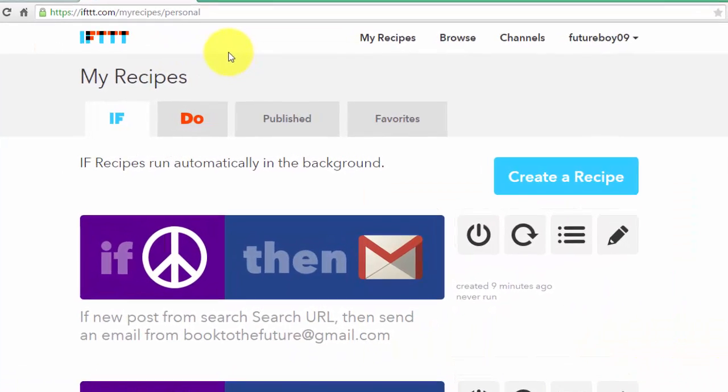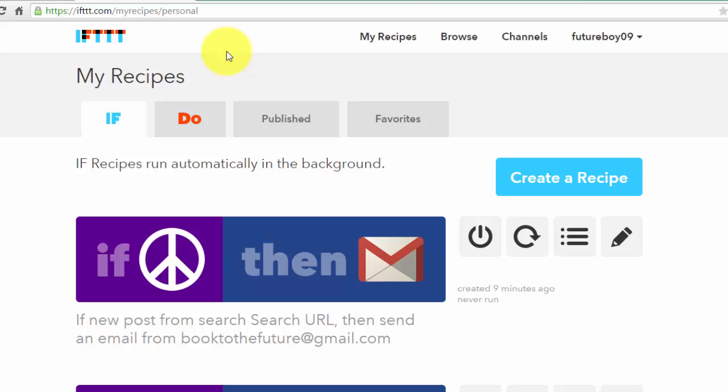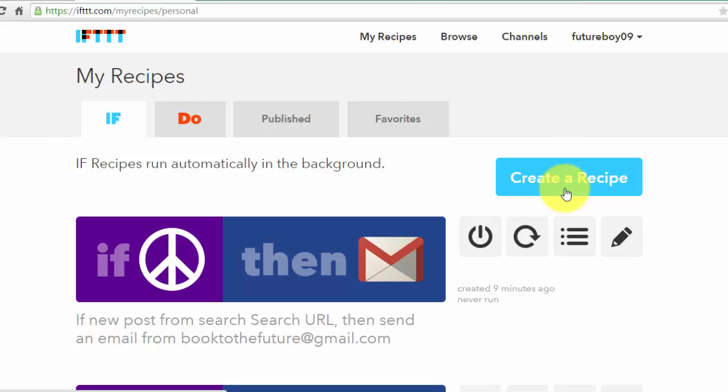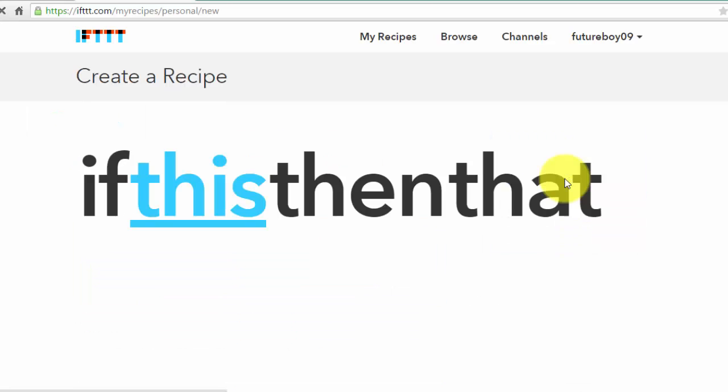So go to IFTTT.com and go ahead and create an account. I'm going to show you examples of three recipes that I use to find books on Craigslist. Once you have your account, go to My Recipes, go to Create A Recipe, and click on this.